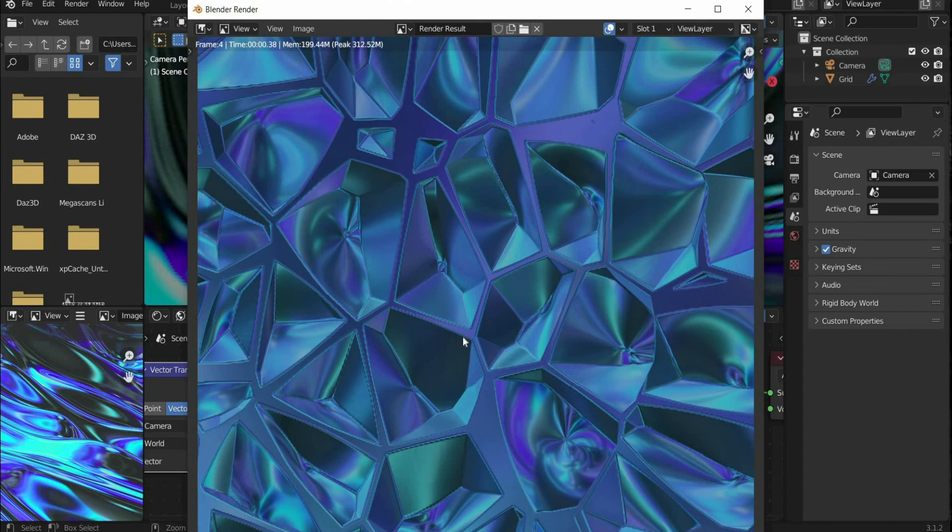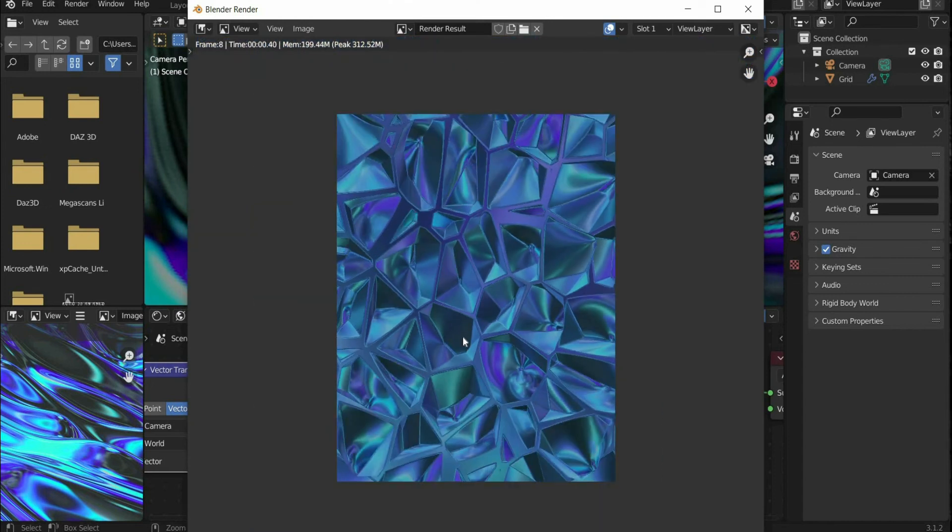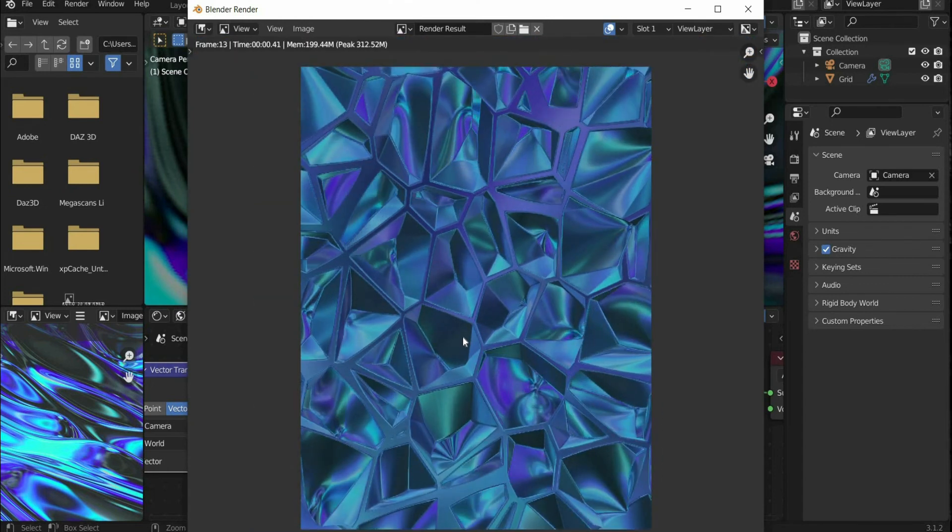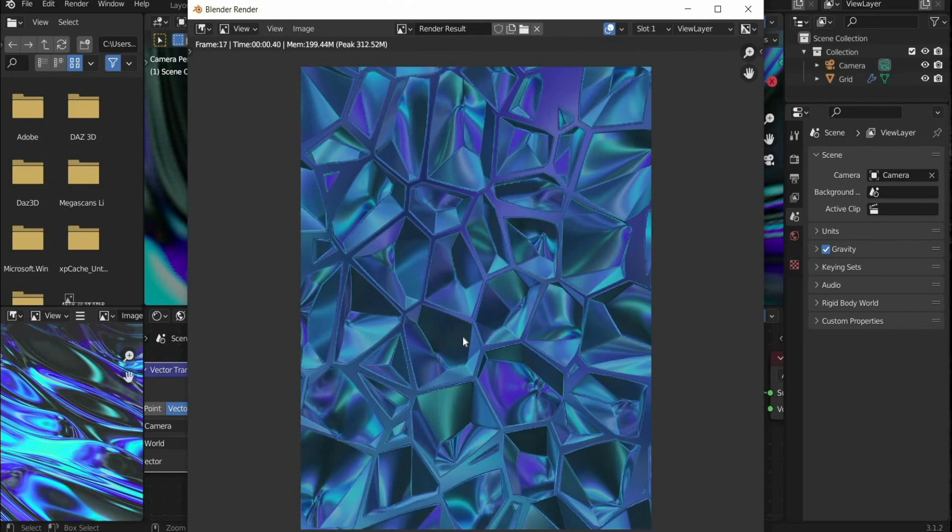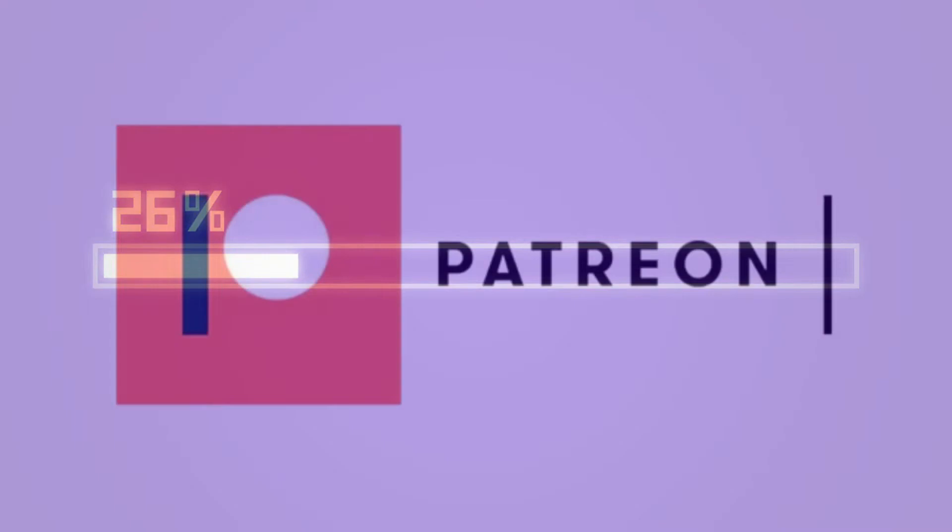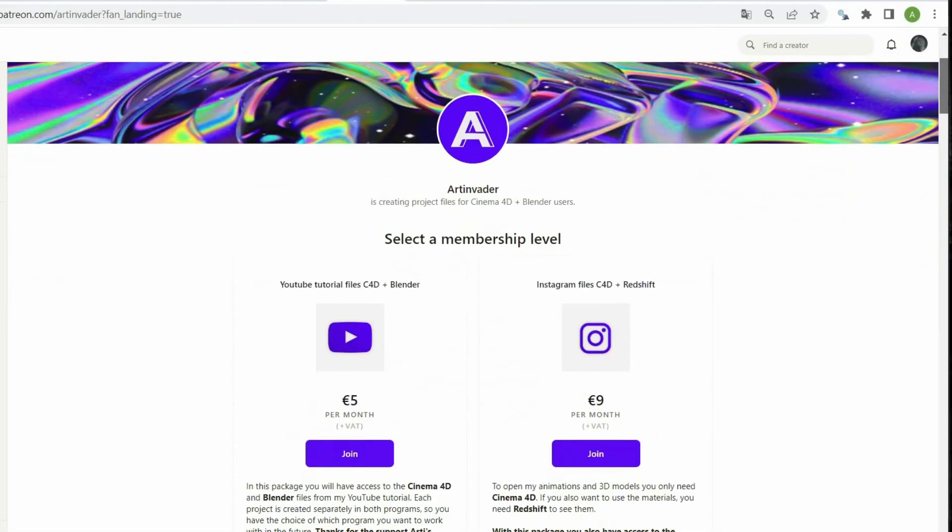With the key combination CMD plus F12 you can render the animation. In the meantime, I would like to draw your attention to the fact that I have Patreon. There you can support me as an artist.